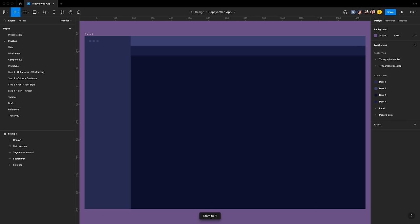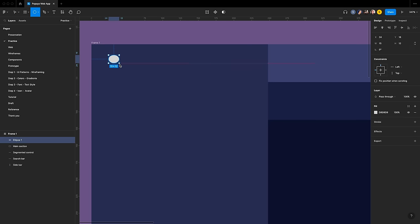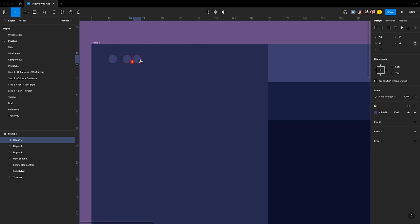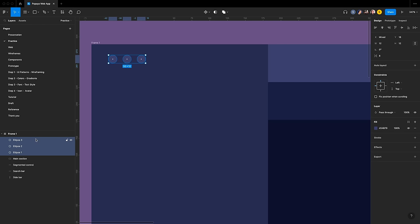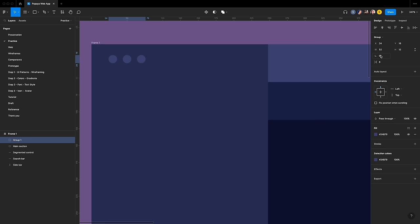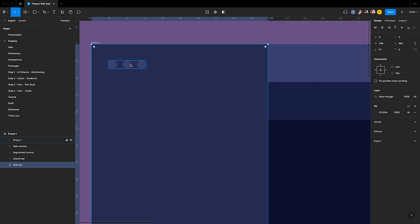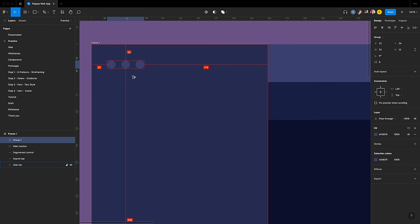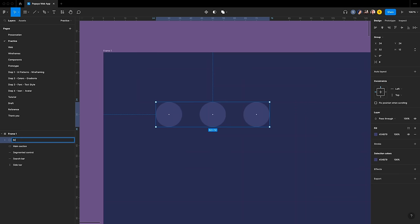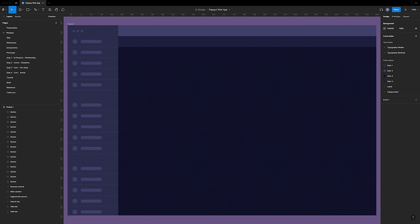Let's add the browser controls for Mac. Design the elements inside the side menu frame. Press O to create an ellipse of 12 by 12 with fill color 454B79. Duplicate it two more times. Group the three ellipses and set the spacing to 8. Align the group to 24 from the top and left. Rename the group to Browser Control.